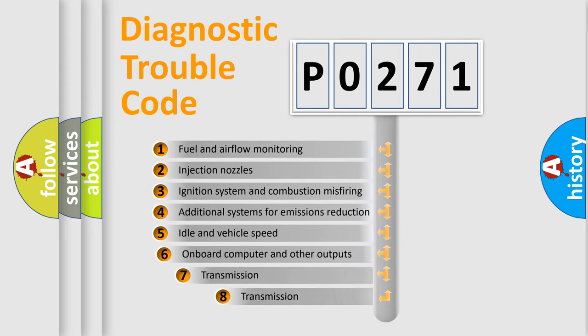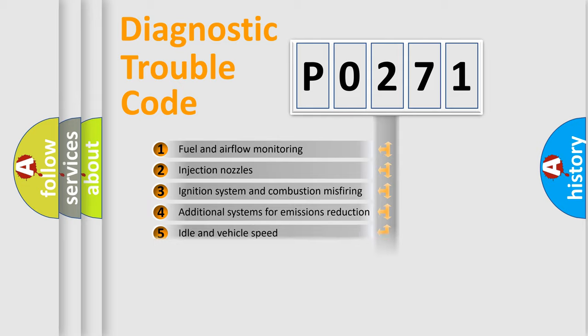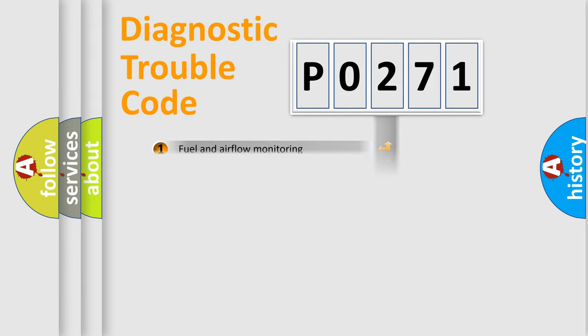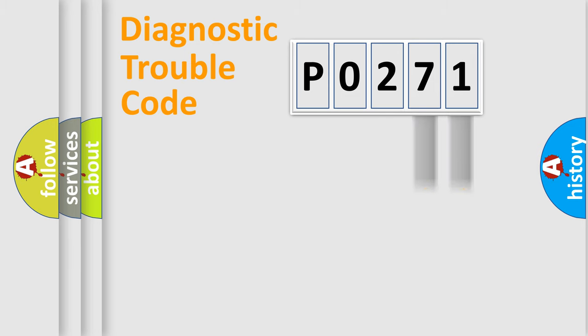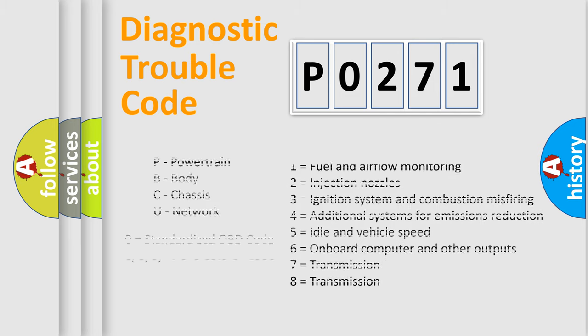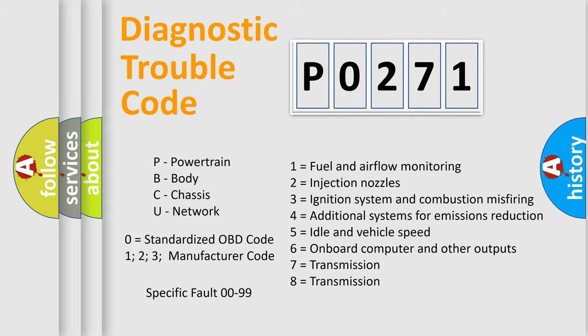The third character specifies a subset of errors. The distribution shown is valid only for the standardized DTC code. Only the last two characters define the specific fault of the group. Let's not forget that such a division is valid only if the second character code is expressed by the number zero.